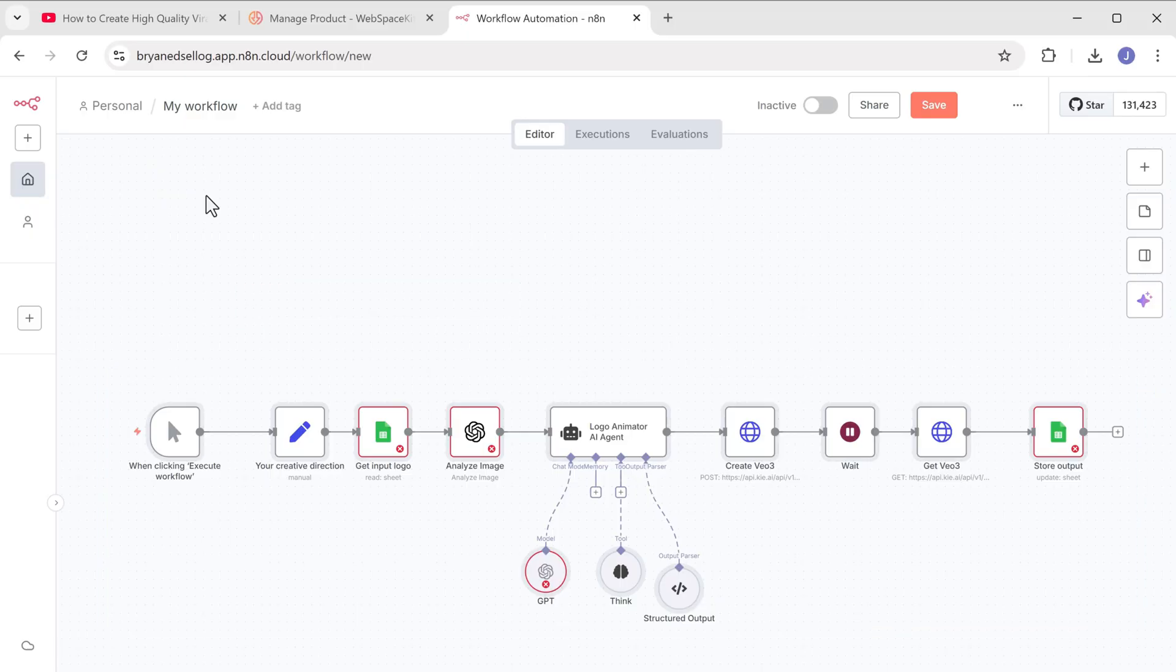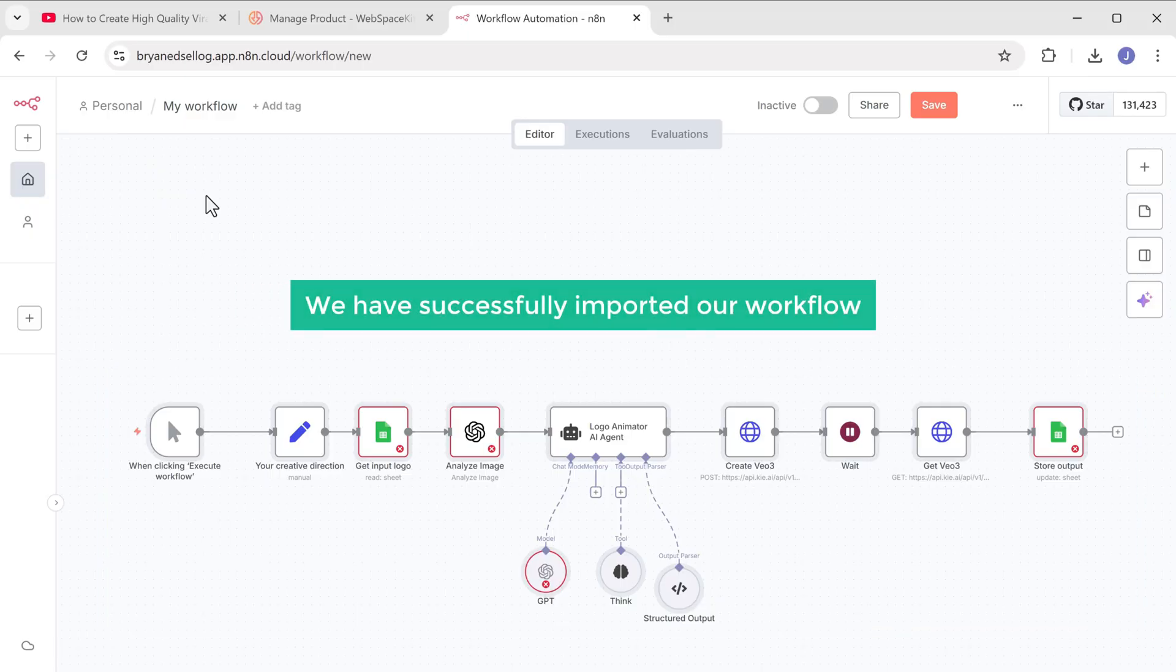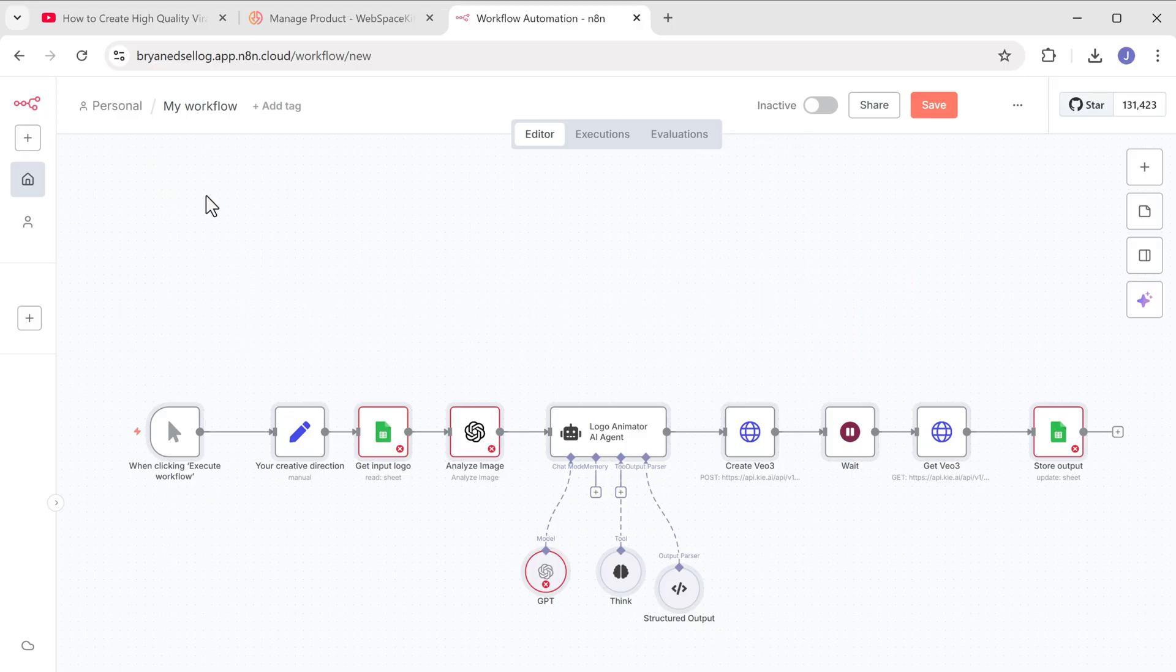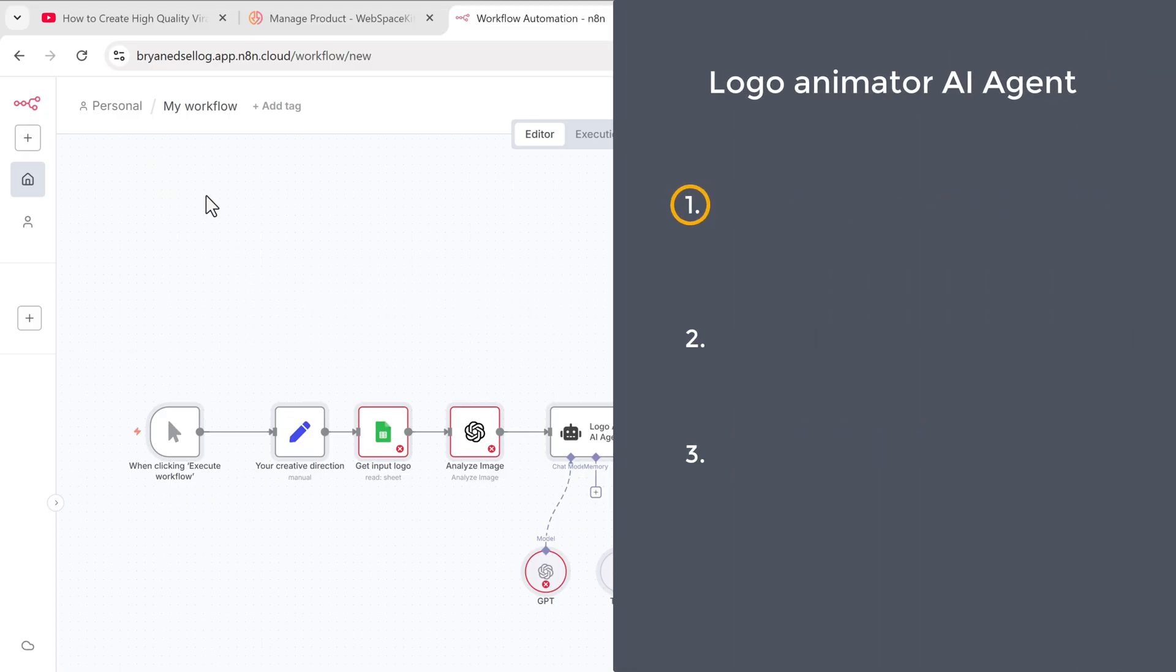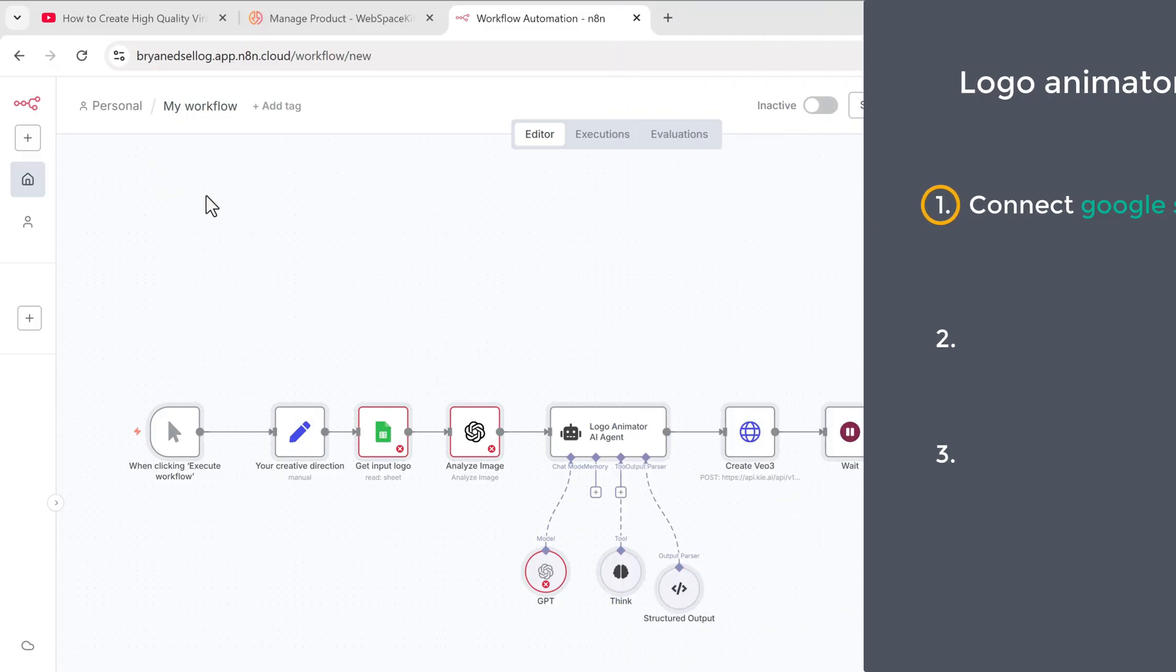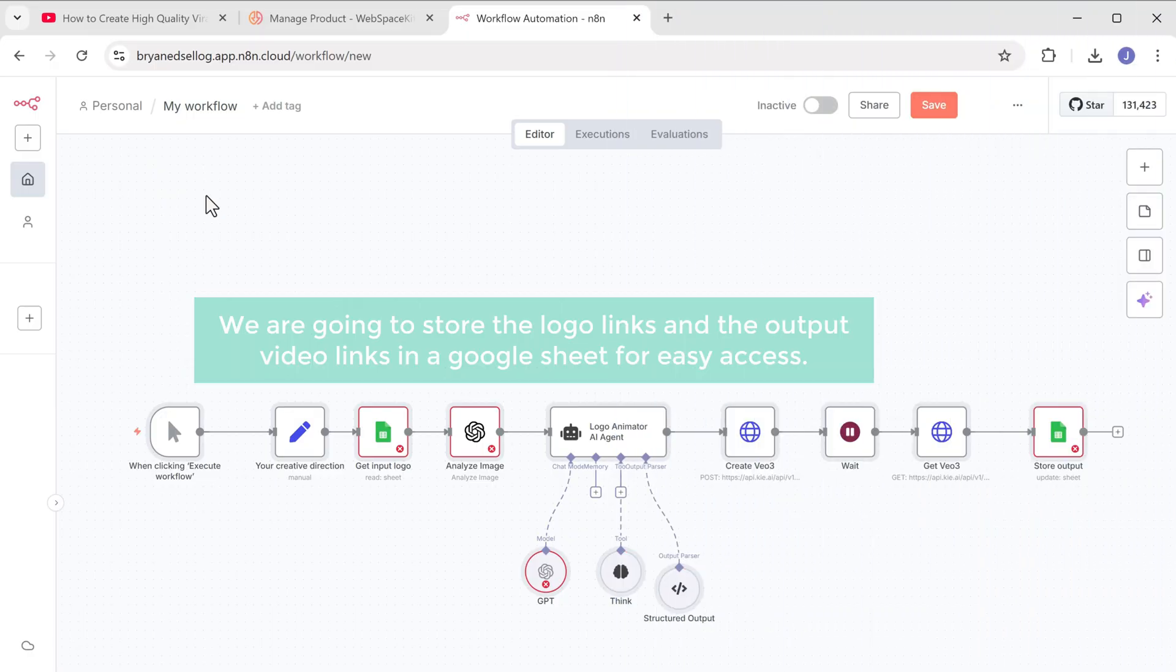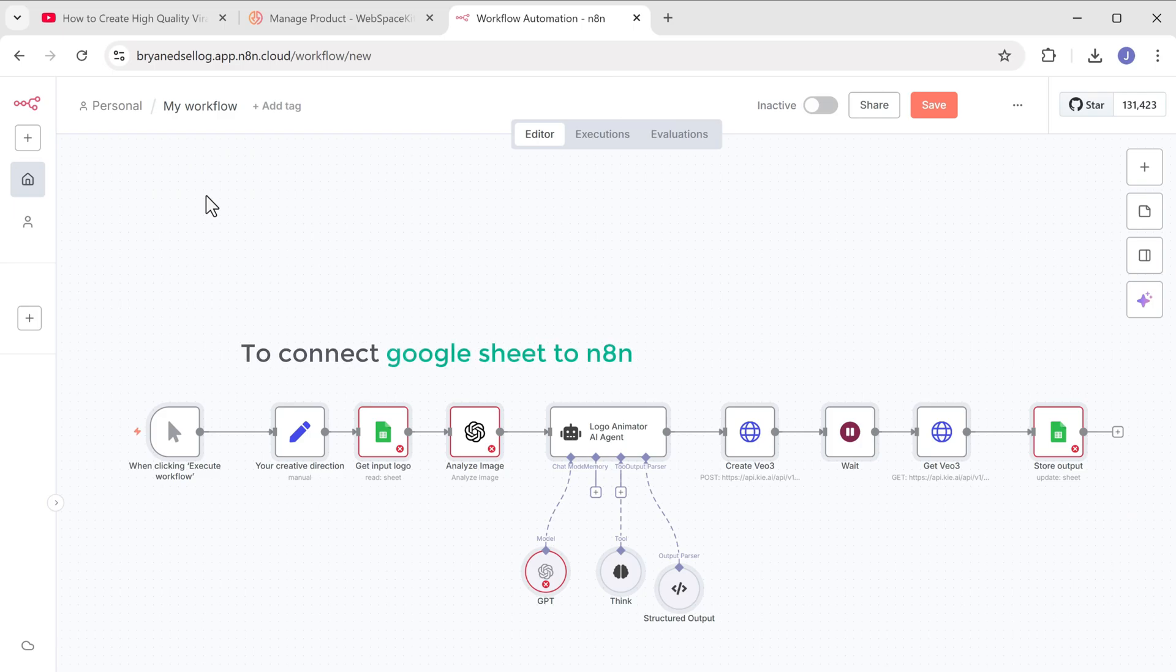Alright, we have successfully imported our workflow. Now we are ready to configure the nodes and connect the required API services to our workflow. So the first step is to connect Google sheets to N8N. We are going to store the logo links and the output video links in a Google sheet for easy access. So to connect Google sheets to N8N, open this node.